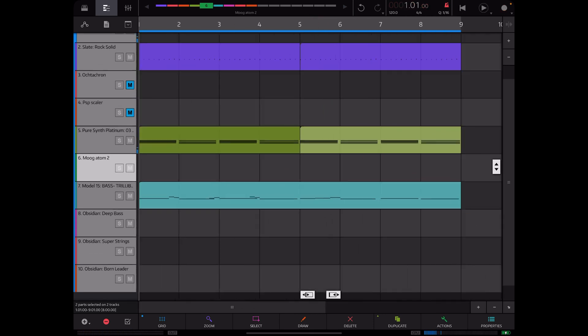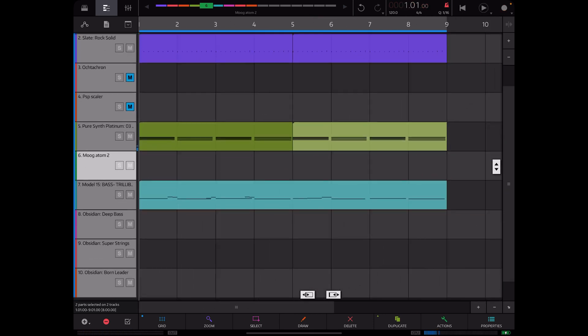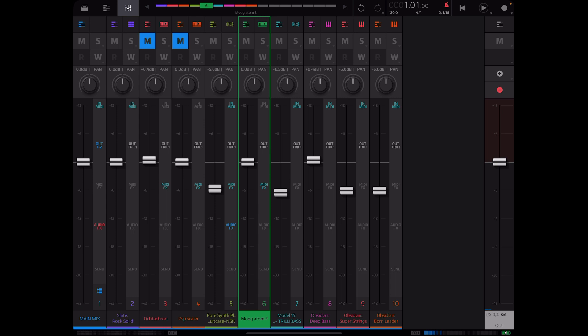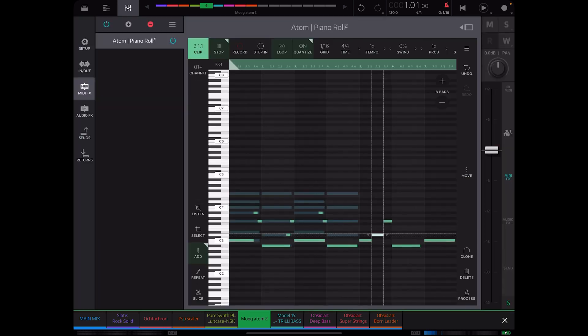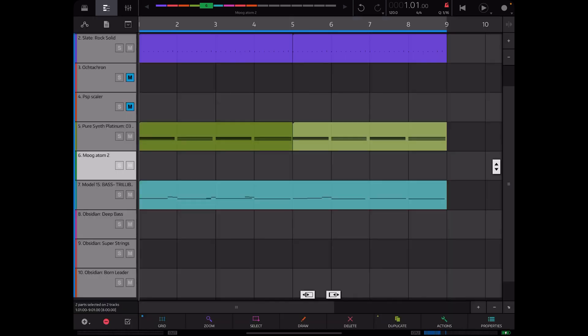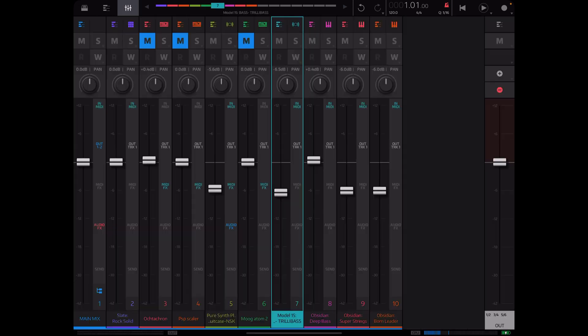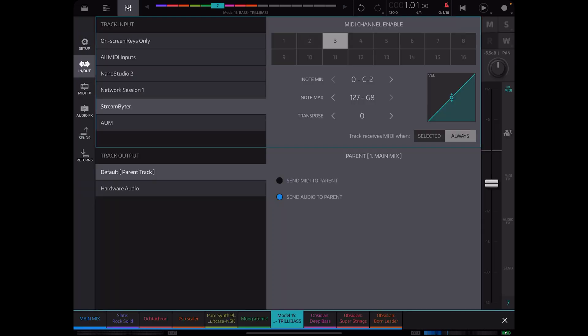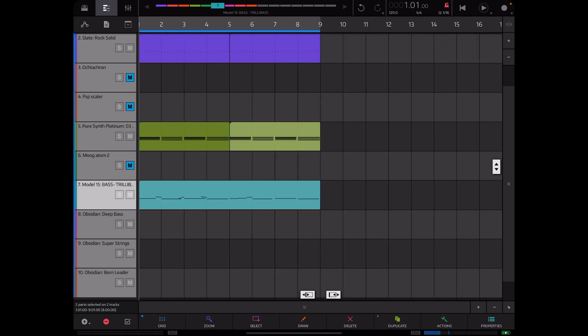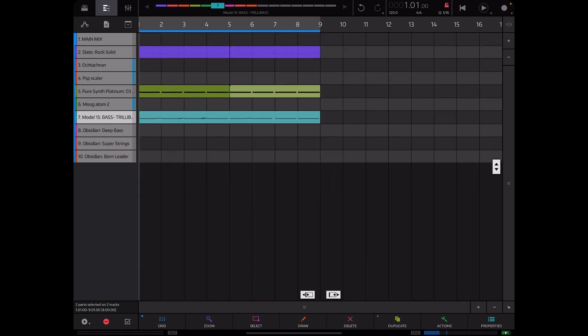And bam, just like that we have got the MIDI in. Now we will go ahead and unlaunch it, turn the power off, and just for good measure you can mute it also. For in MIDI change it back to selected instead of always.